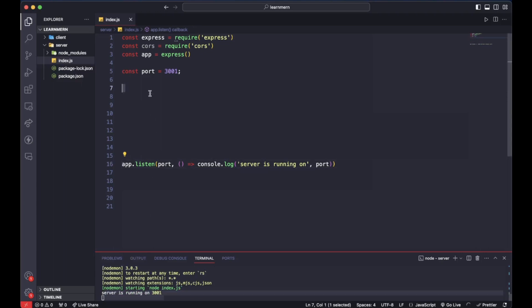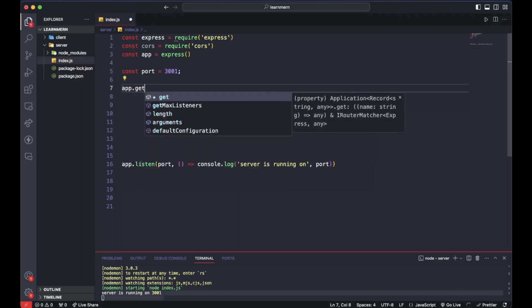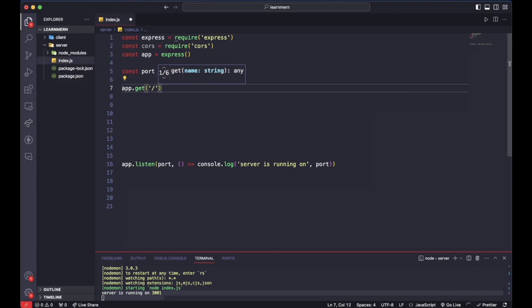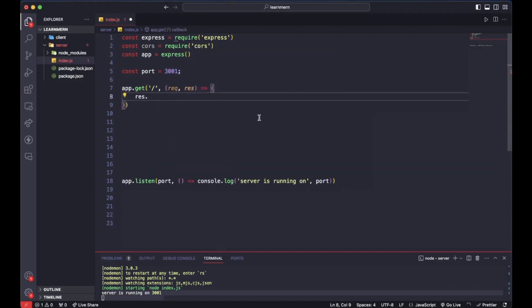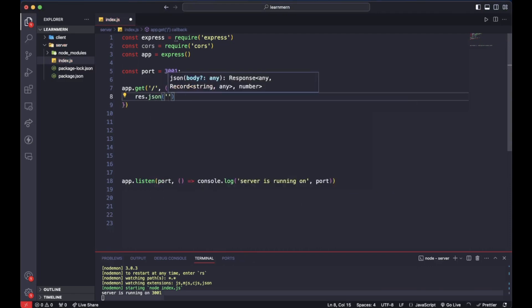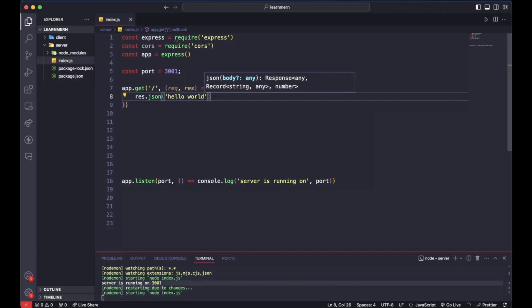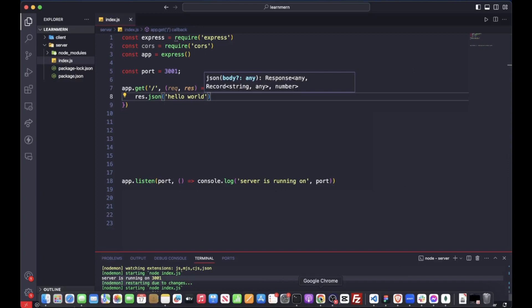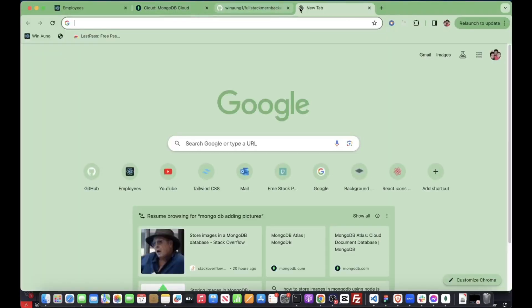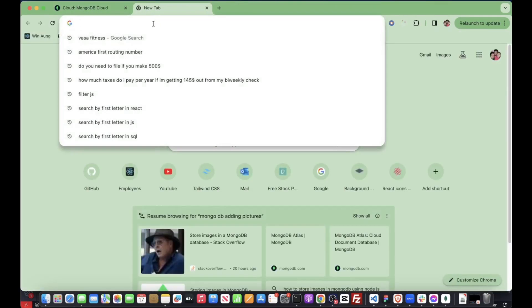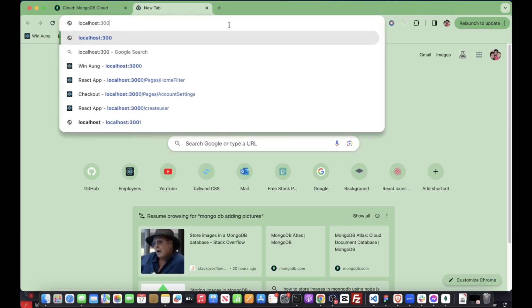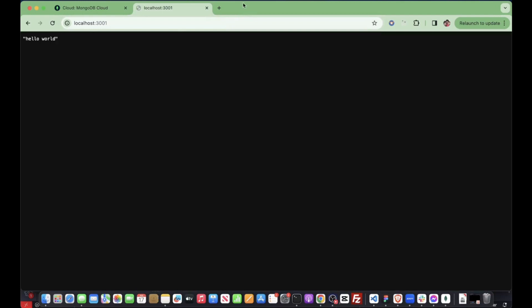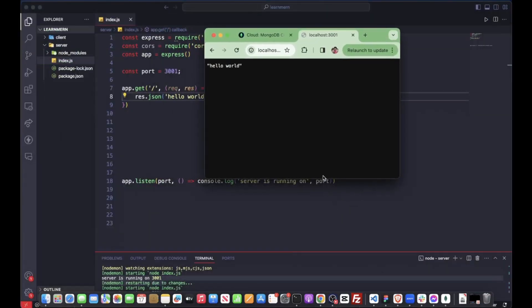Let's go ahead and run it — do 'npm start'. Now we're seeing that it works. Let's test our API. We'll do 'app.get("/")' and listen on the request and response. We'll send back a JSON response with 'Hello World'. Let's go to localhost 3001 — there we go, our API works.